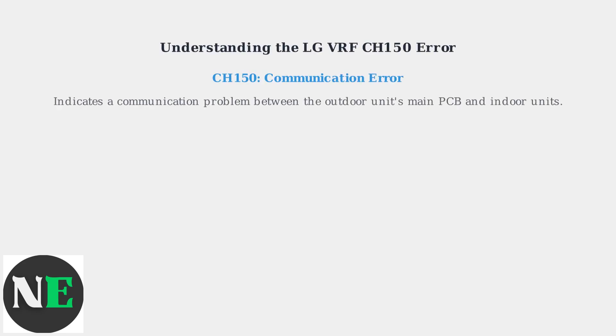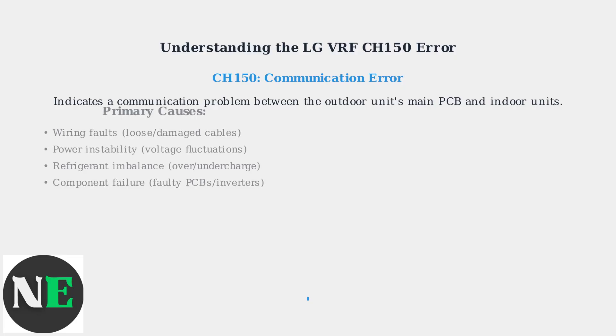The LG VRF CH150 error code indicates a communication problem between the outdoor unit's main PCB and the indoor units. Primary causes include wiring faults like loose or damaged cables, power instability from voltage fluctuations, refrigerant imbalance from over or undercharge, and component failure in PCBs or inverters.